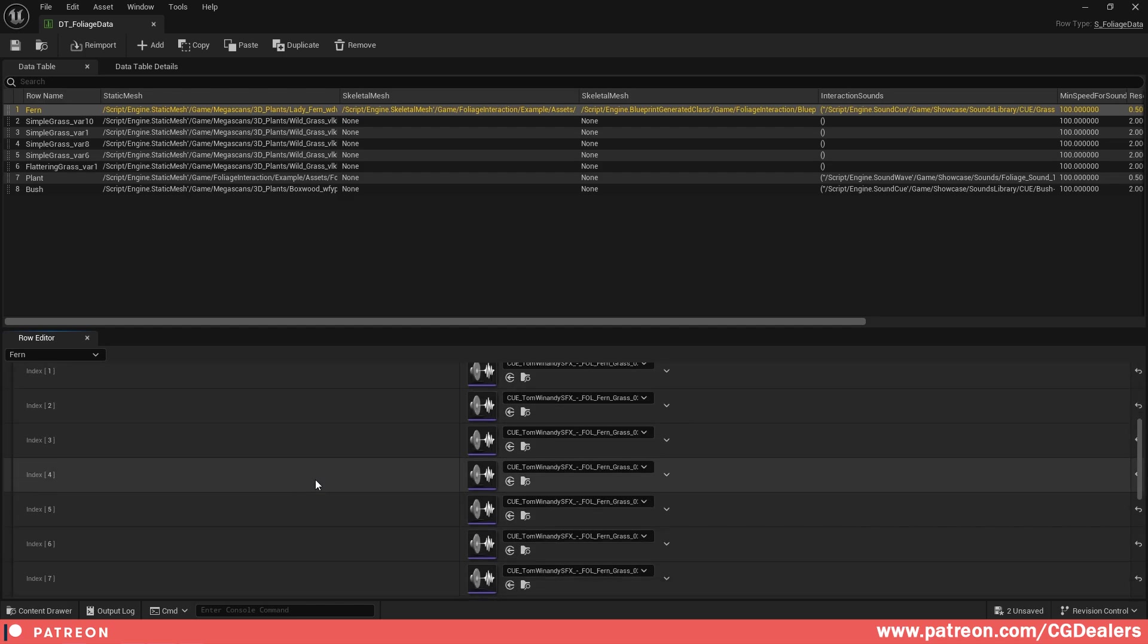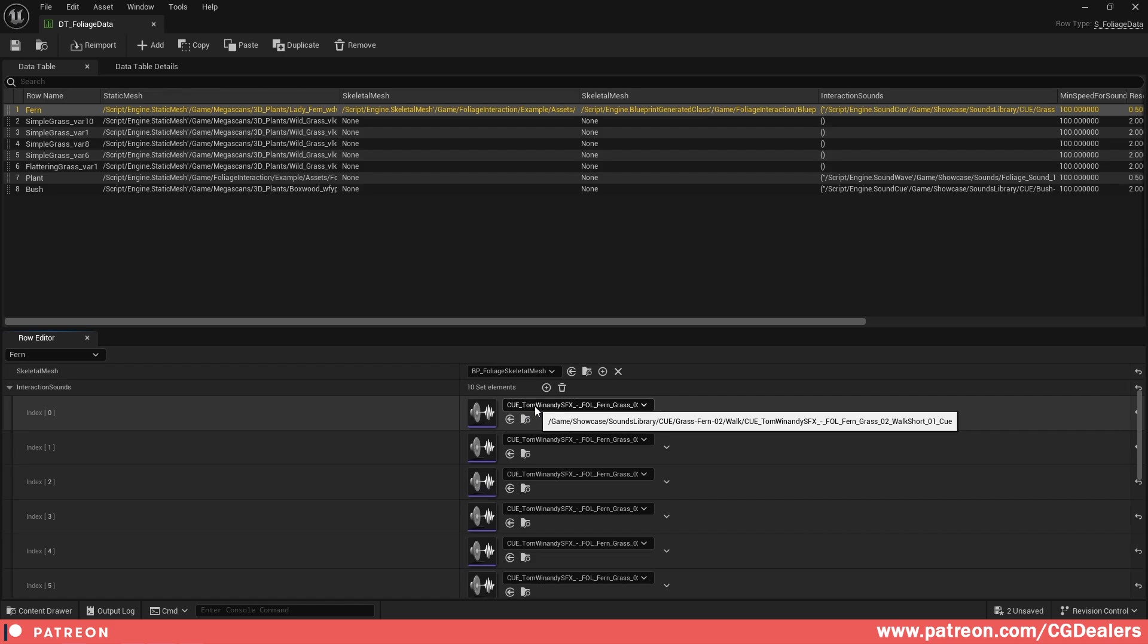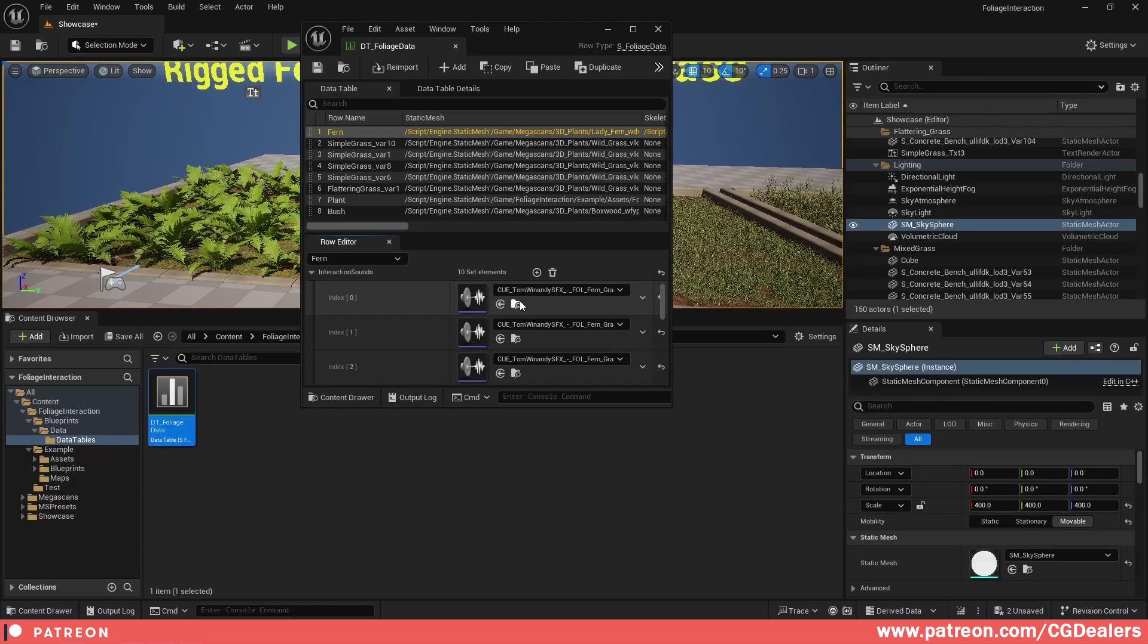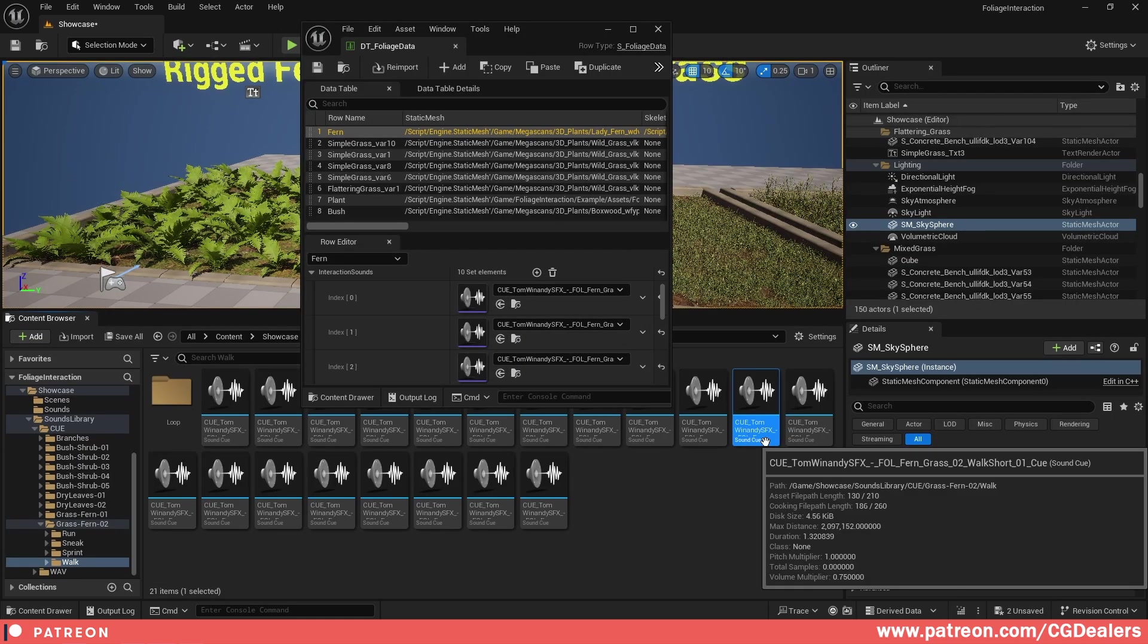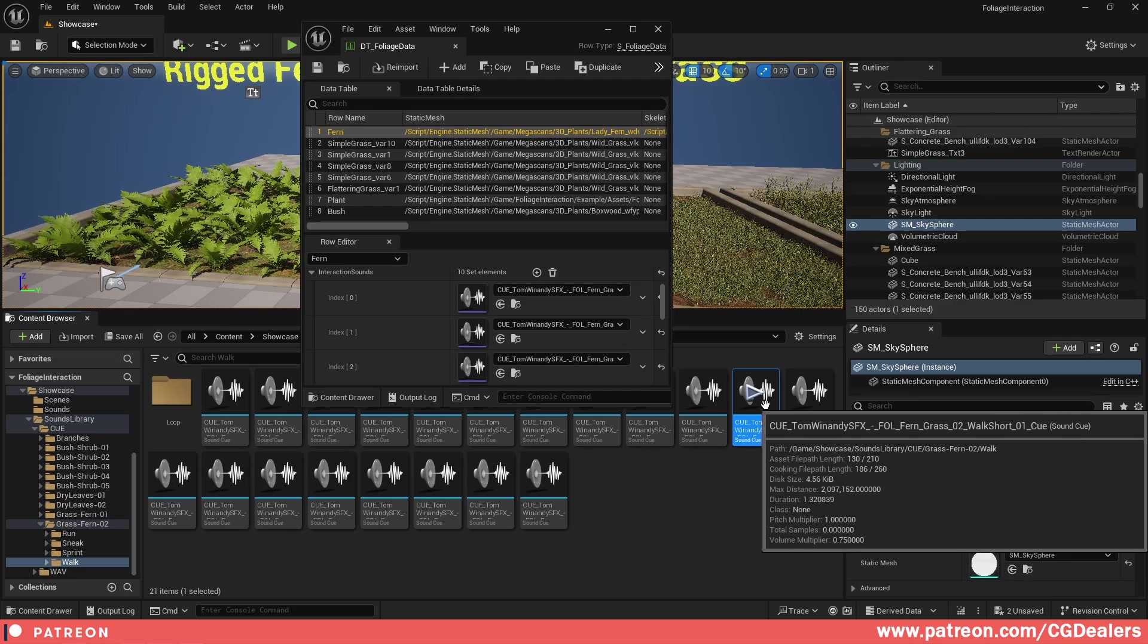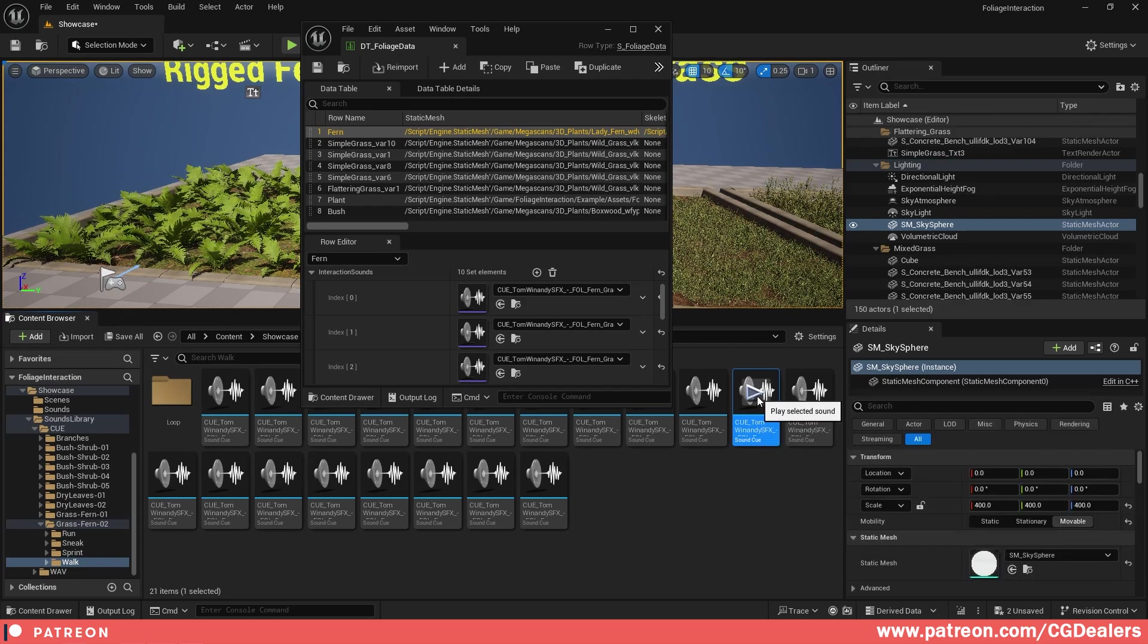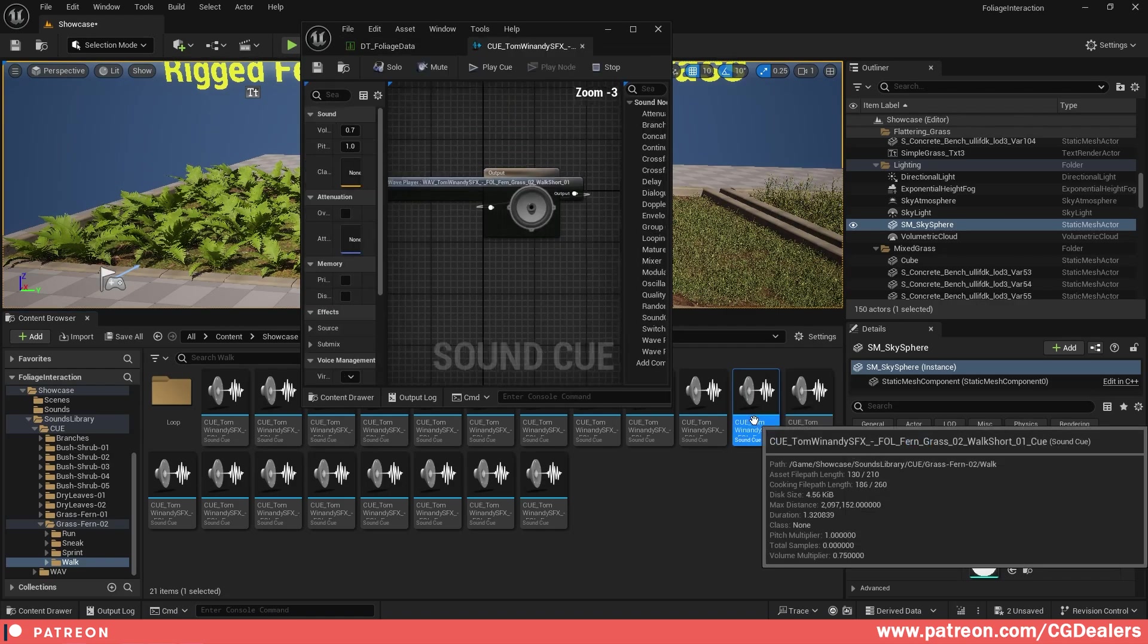If you open it here, you can add a cue or you can straight add a wave file. If I click over here, you can see that we have a fern grass interaction sound. If I hit play, you can hear the sound.